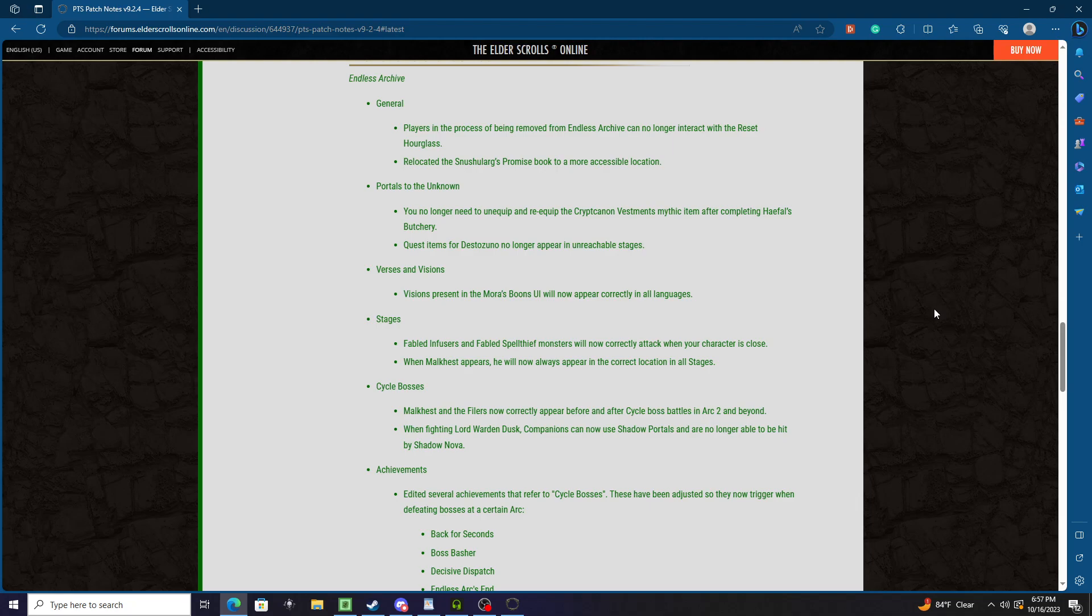But usually I'm only jumping on to grab my hireling's mail, pick up my daily reward, maybe do some writs, maybe some of the daily or work on the weekly endeavor but probably not. And that's really it - maybe do some easier things like if there's a daily quest I want to do, or maybe PvP for like 10-15 minutes or something just to get my itch. Other than that, I just log off.